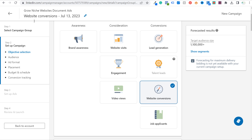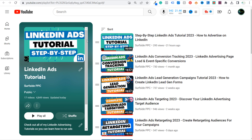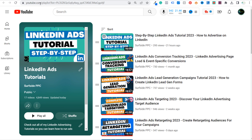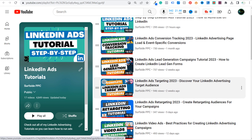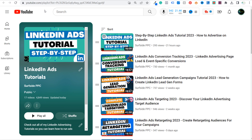Let's come back over to LinkedIn. Let's say we want to use website conversions and scroll down. First you want to set up your audience — your audience is based on who you're trying to target, who is most likely to be interested in what you're promoting. I recently created a full step-by-step LinkedIn Ads tutorial — if you're looking for more information, I'll put this playlist in the video description. It covers LinkedIn Ads conversion tracking, a complete targeting guide, retargeting, lead generation campaigns, video ads, and document ads.